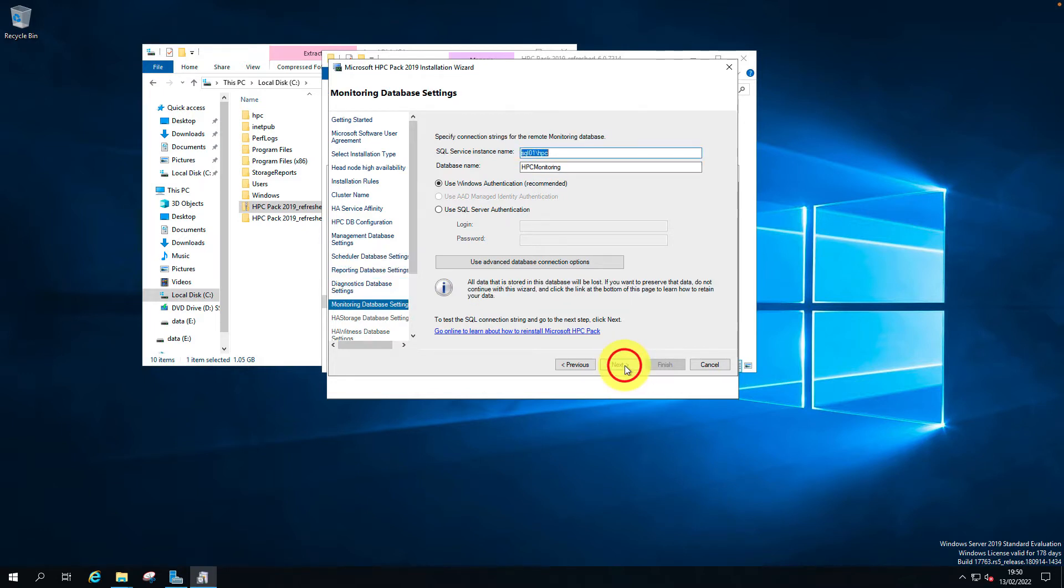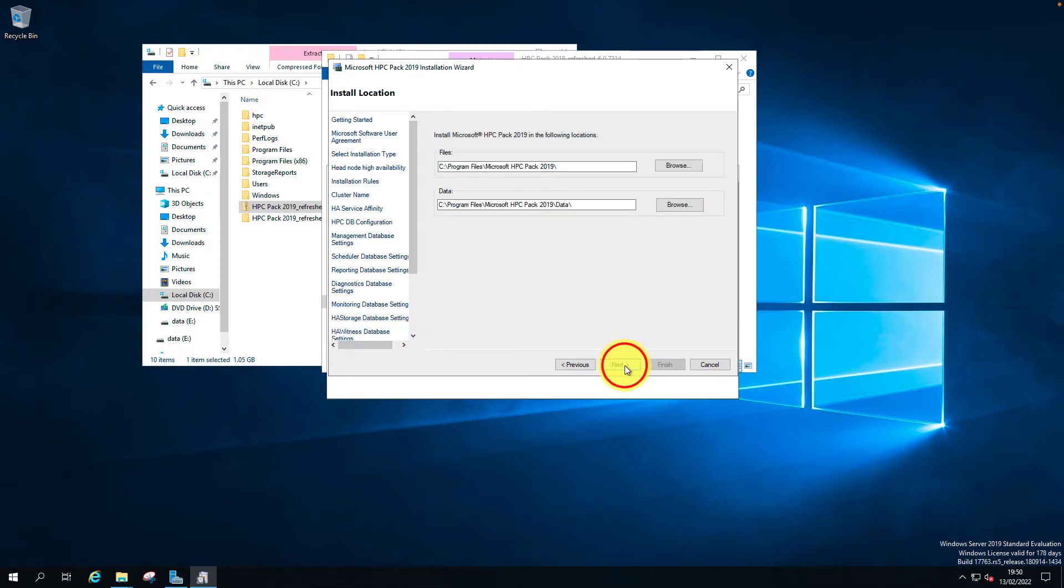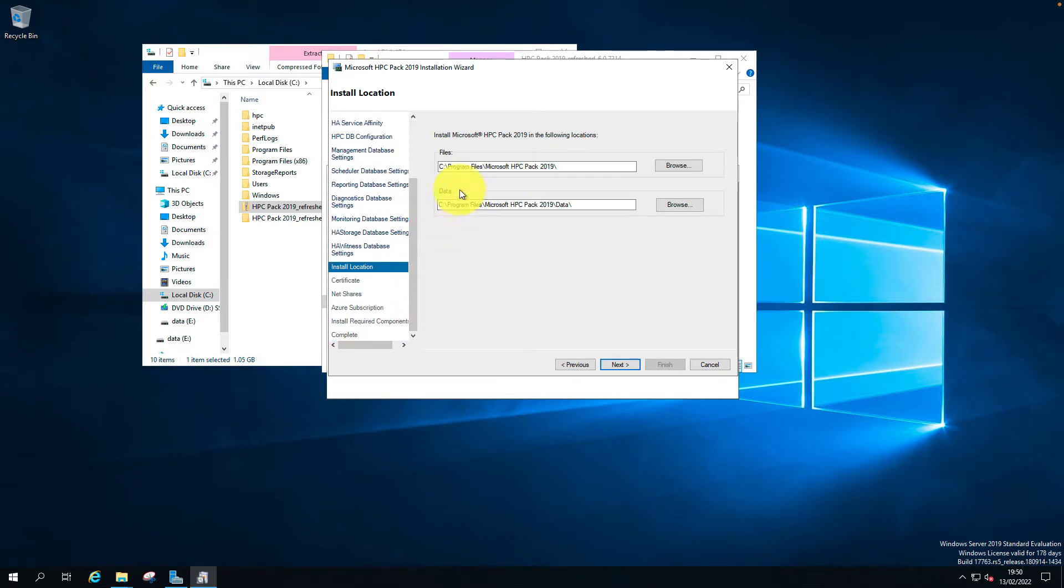Monitoring database, HA storage, witness. All the databases are detected. I'm going to leave the default path.